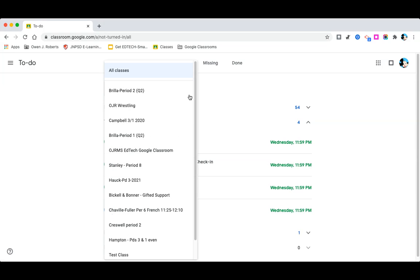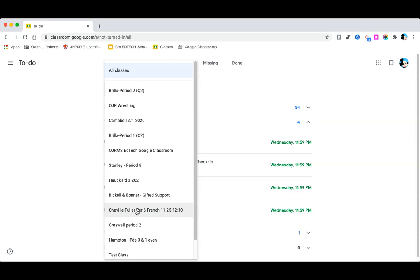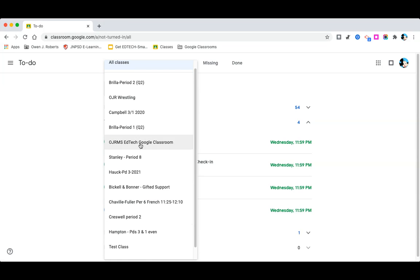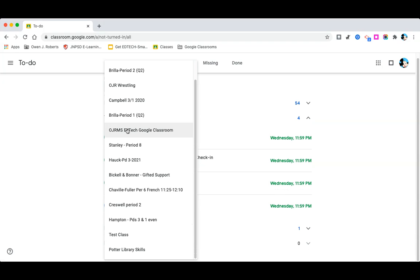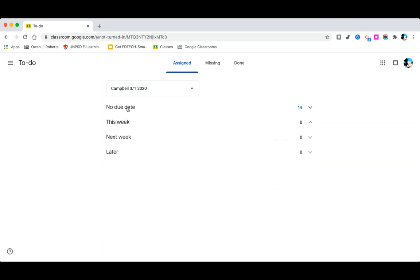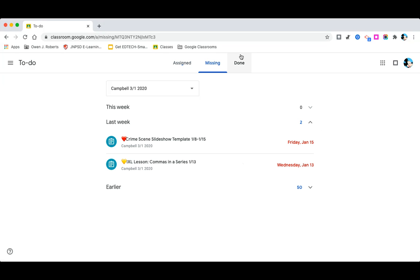You can also filter by class. Let me go down to one I know has assignments — Campbell. It looks like I have none there. But you can look at what's missing and anything that you've done.